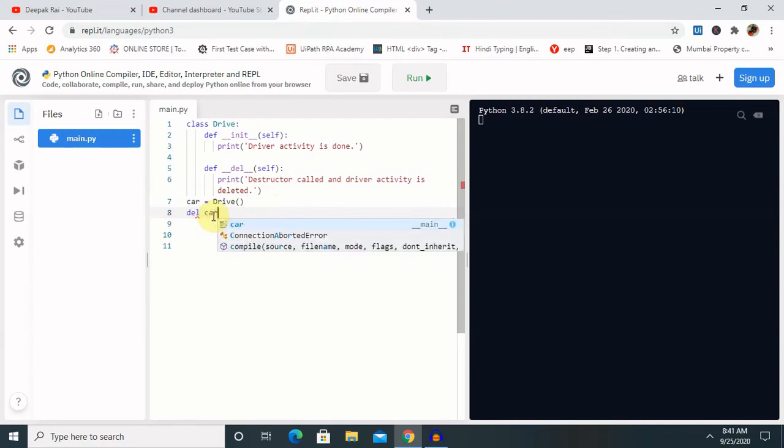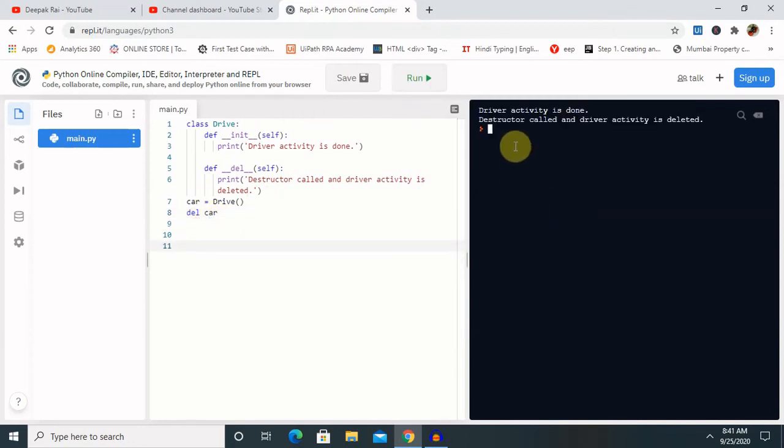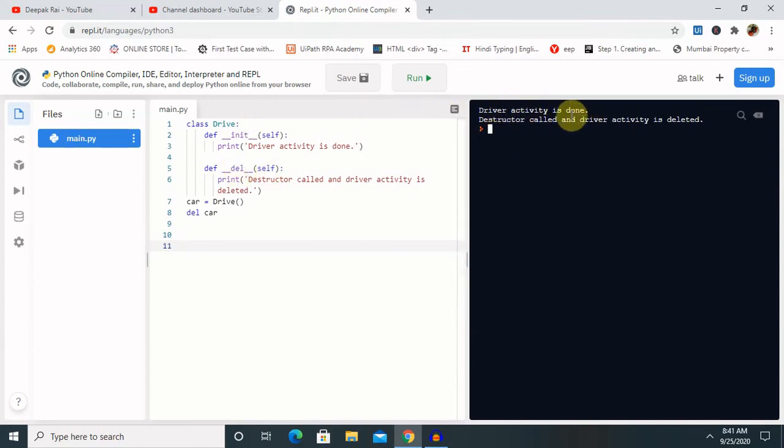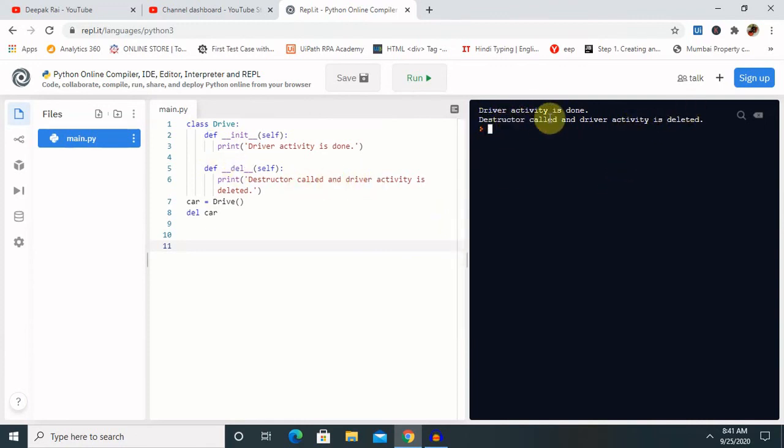So let's run this and see the result, how it looks. So as you can see here, first it printed the message 'Driver activity is done', so first it calls this constructor, and then next it deleted the activities. It means whenever this message prints, it means the destructor has destroyed the object. So by this way we can create and delete - it will show the constructor and destructor both are used in this program.